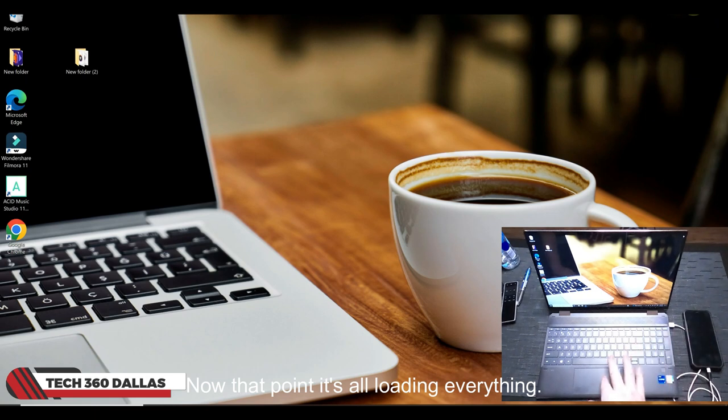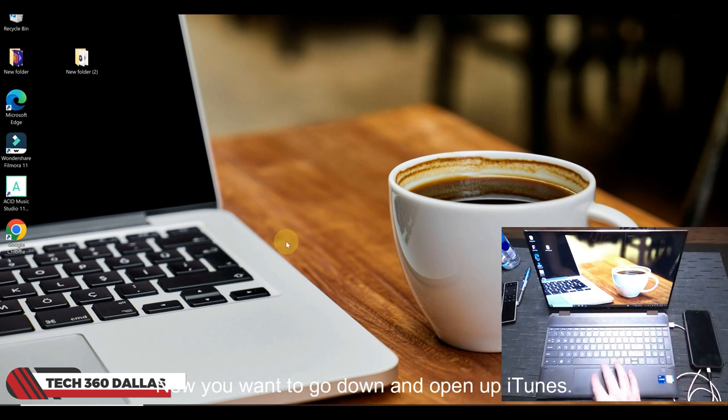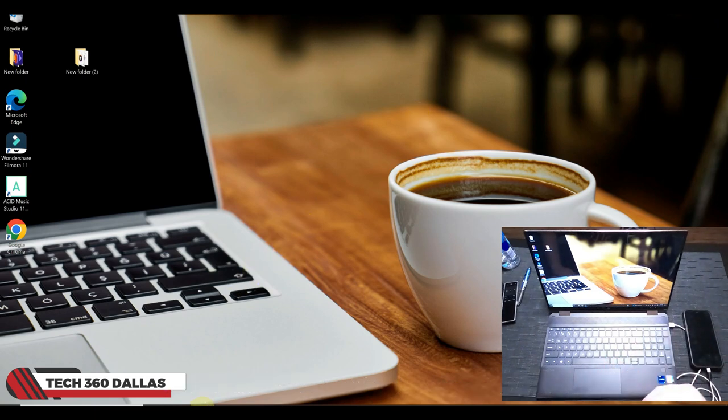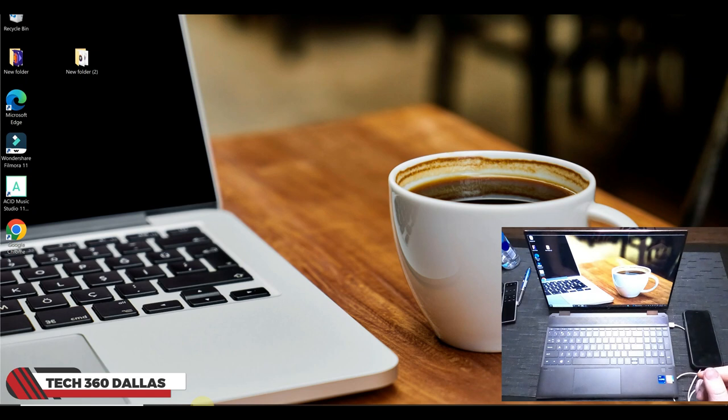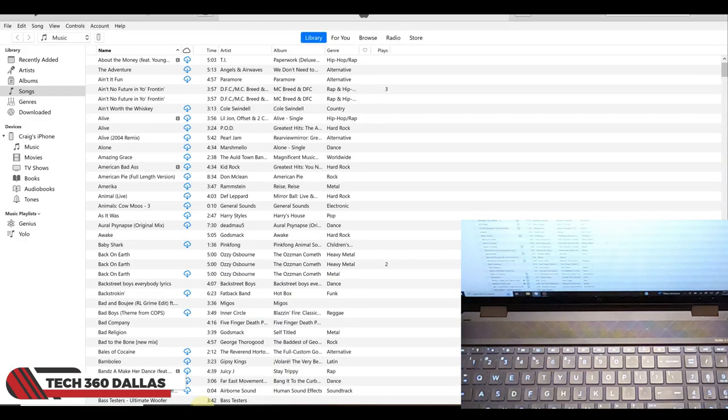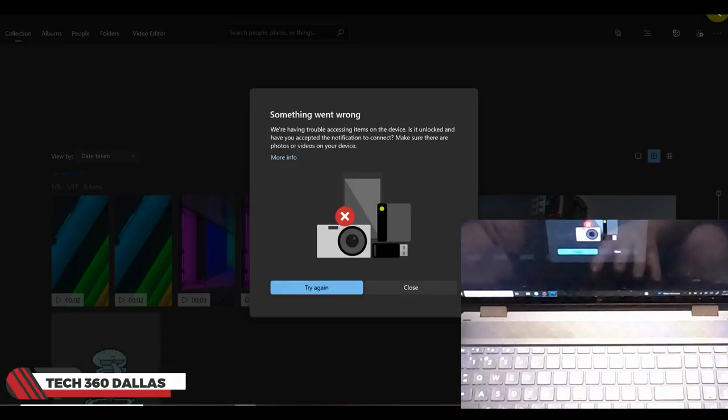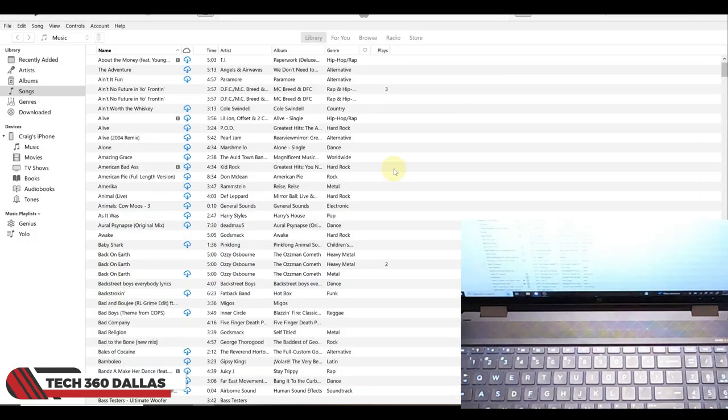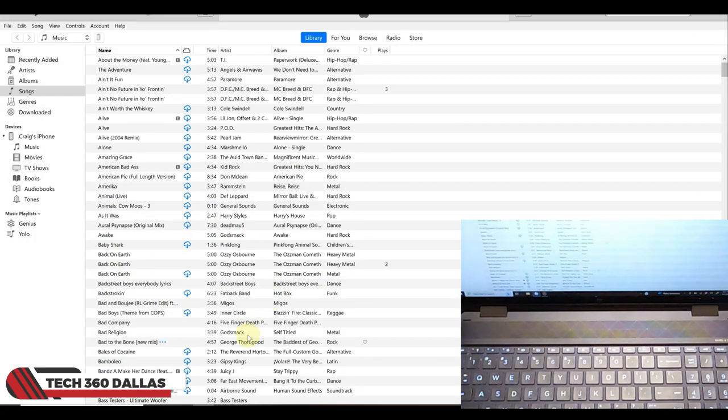Now you want to go down and open up iTunes, and all right you got iTunes.